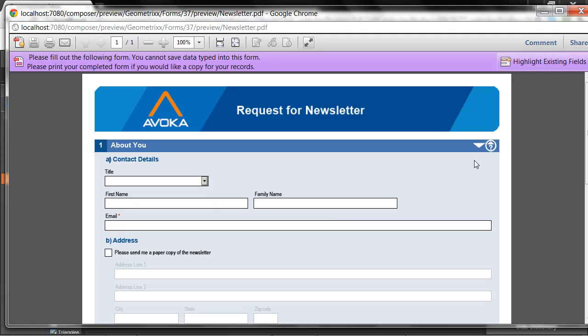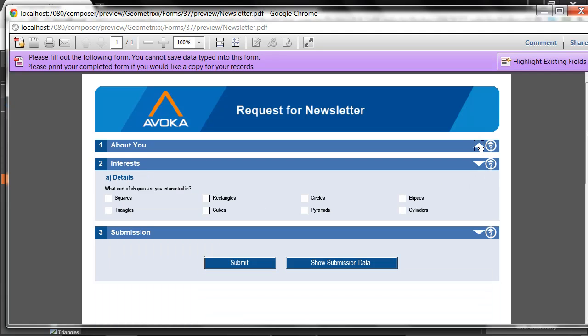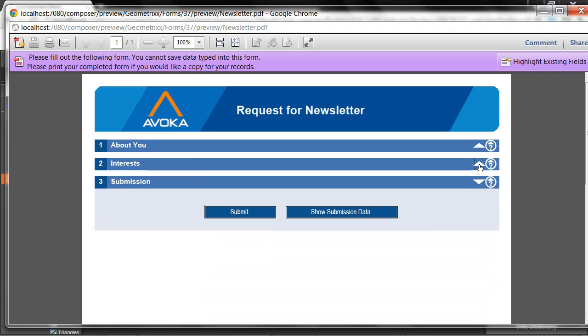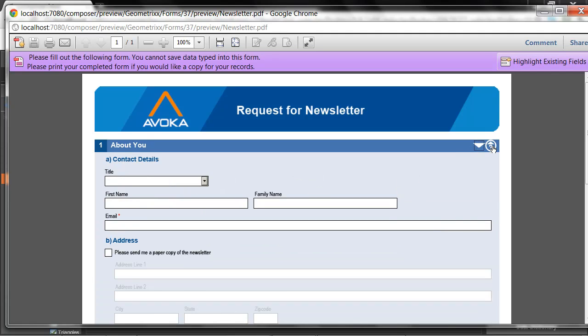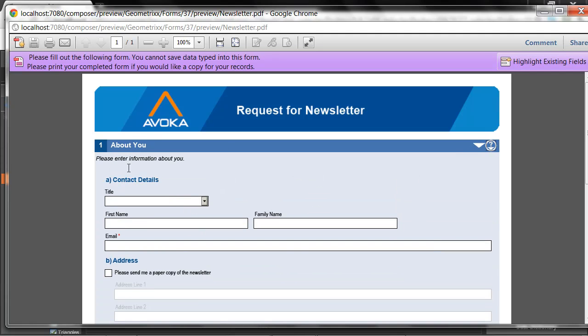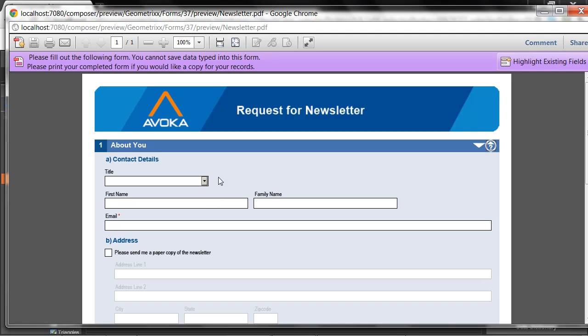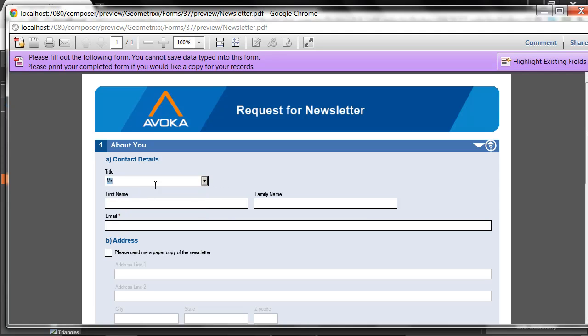In this particular form, I have collapsible sections, so I can expand and collapse the sections to make for easy navigation. I have help text that I can hide and show as I need it. I have hide and show logic built into the form.